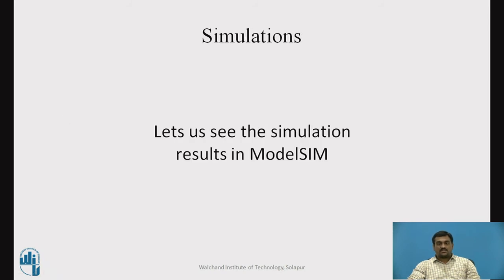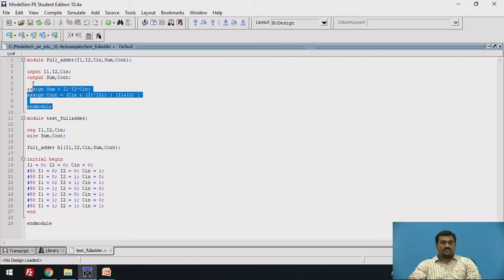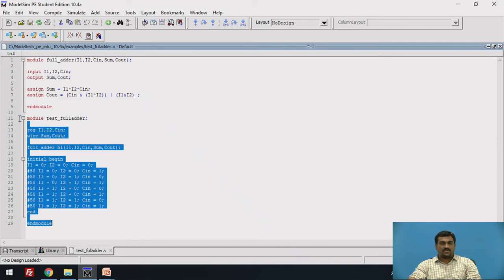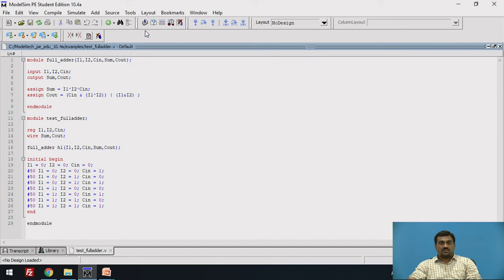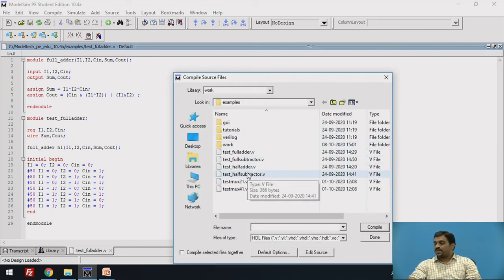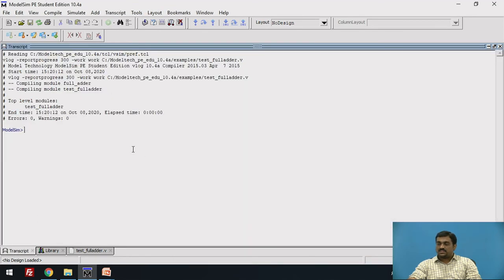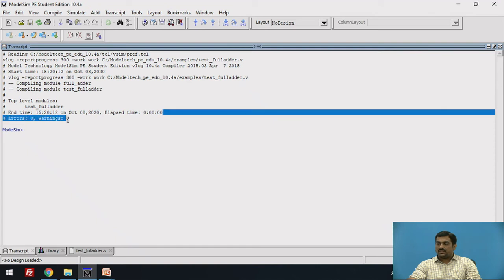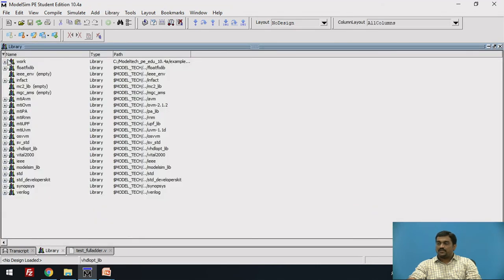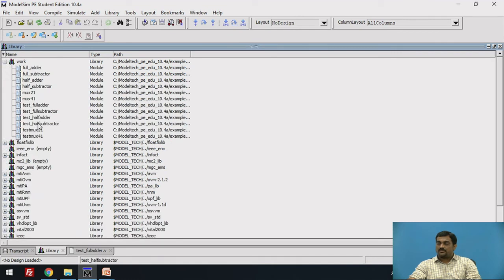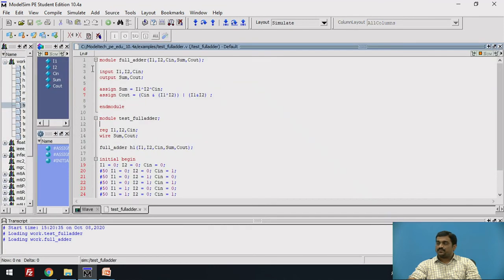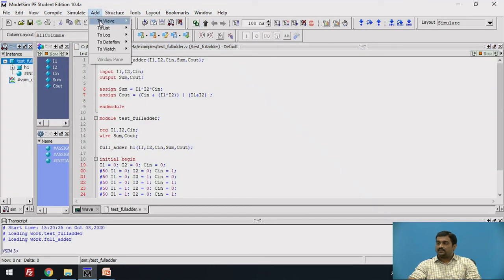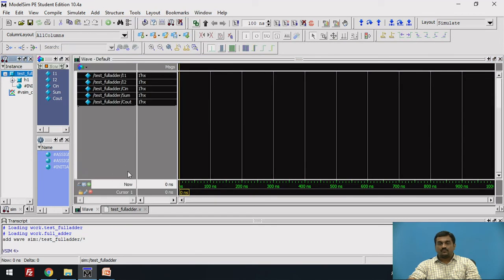Now let us see the simulation results in ModelSim. I have already written the program — this is the module definition and this is the test bench. The first task is to compile the program: go to Compile, select test_full_adder, and compile. Check whether it compiled successfully — there are no errors and warnings, so compilation is successful. Then go to Library, inside the work folder go to test_full_adder, and simulate. Then go to Add to Wave — all items in region — so there will be three inputs i1, i2, c_in and two outputs sum and cout.